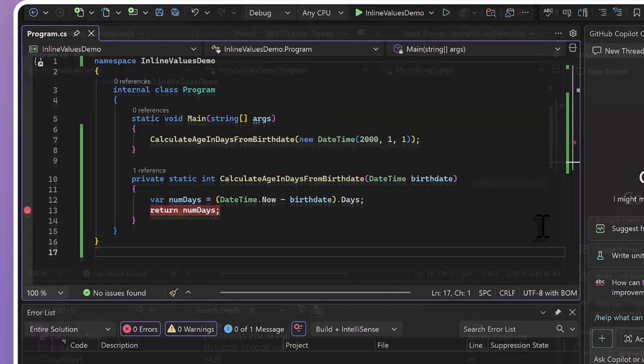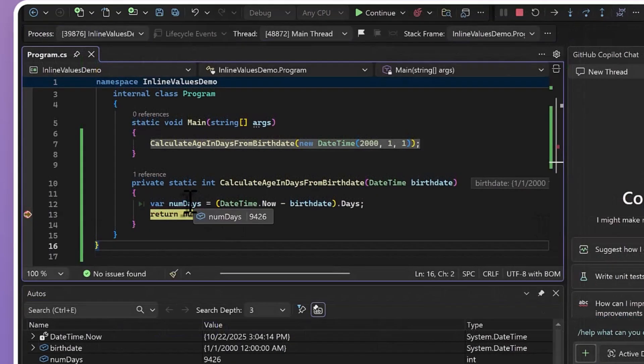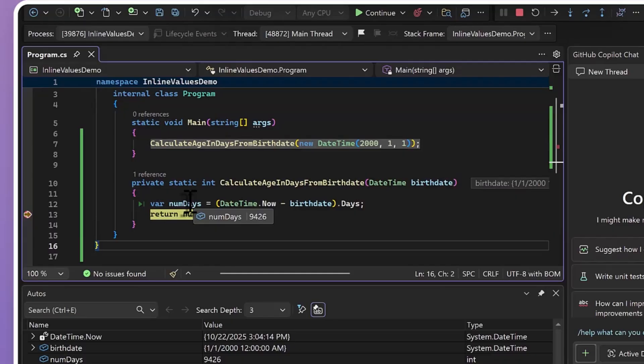And this works, but it's not really ideal to need to come in here and modify my code solely for debugging purposes, which is where inline return values come in.